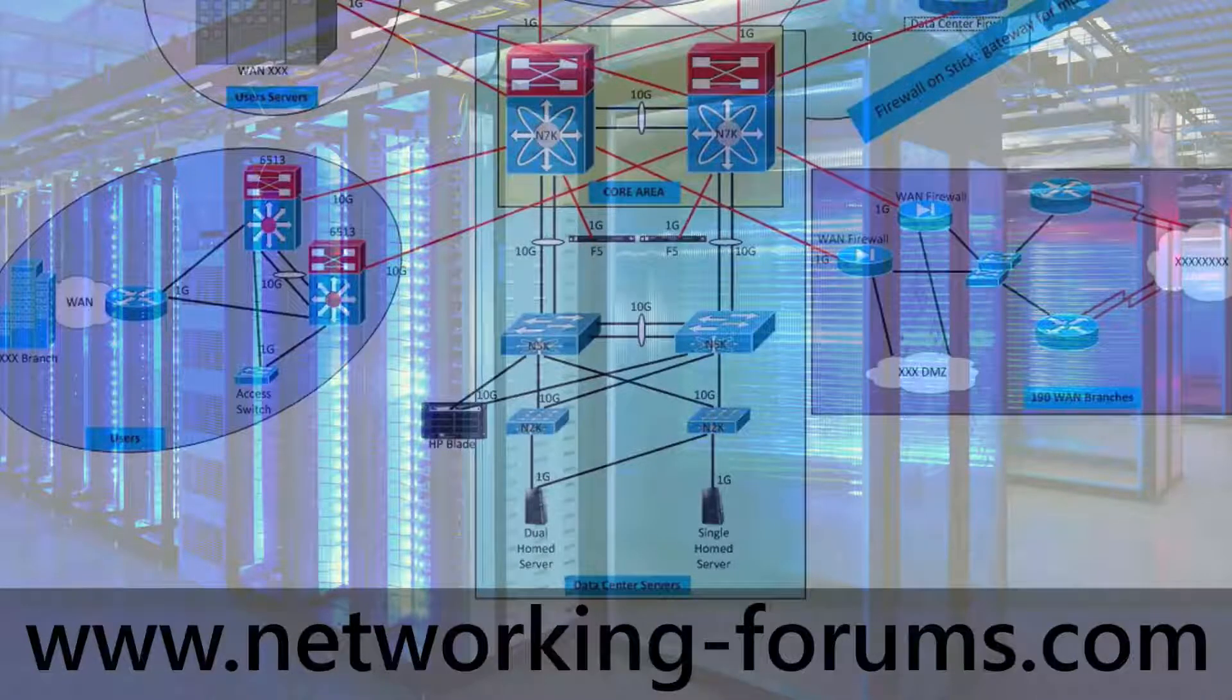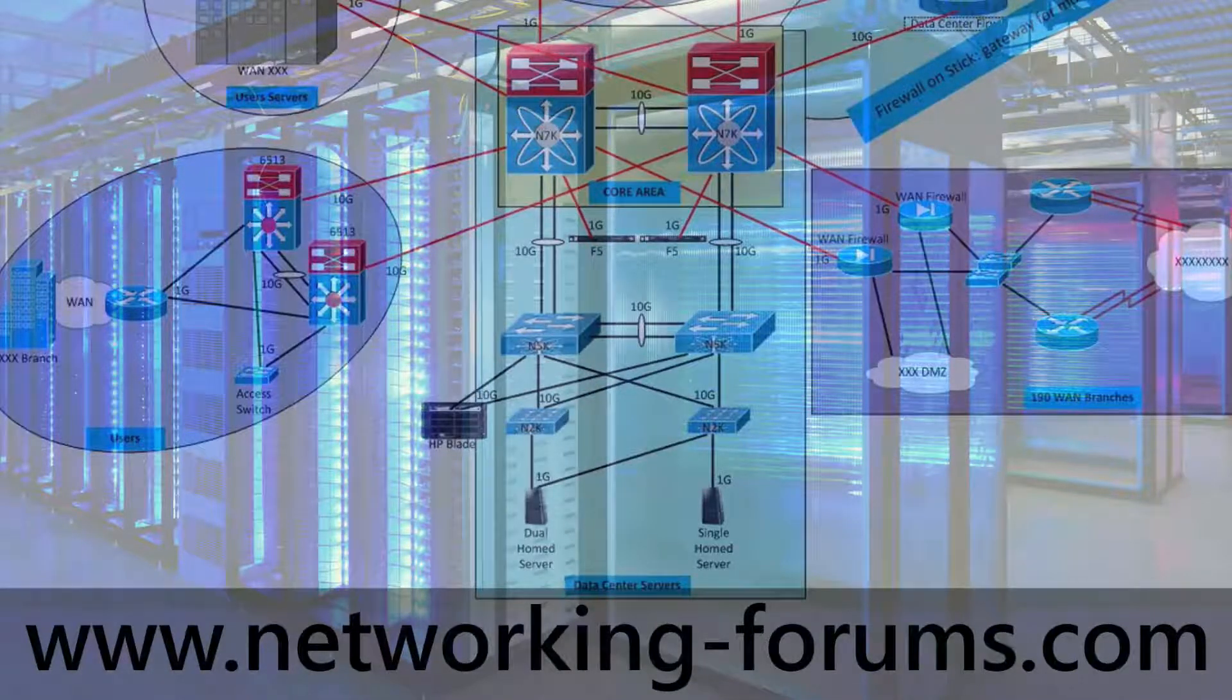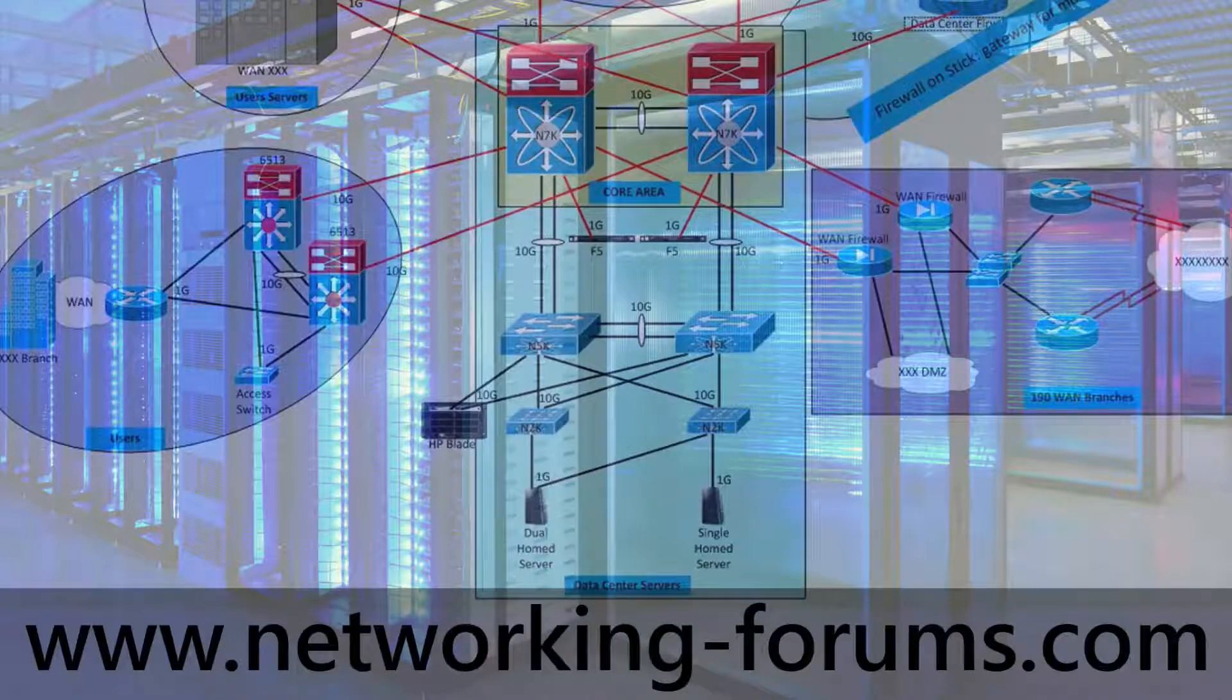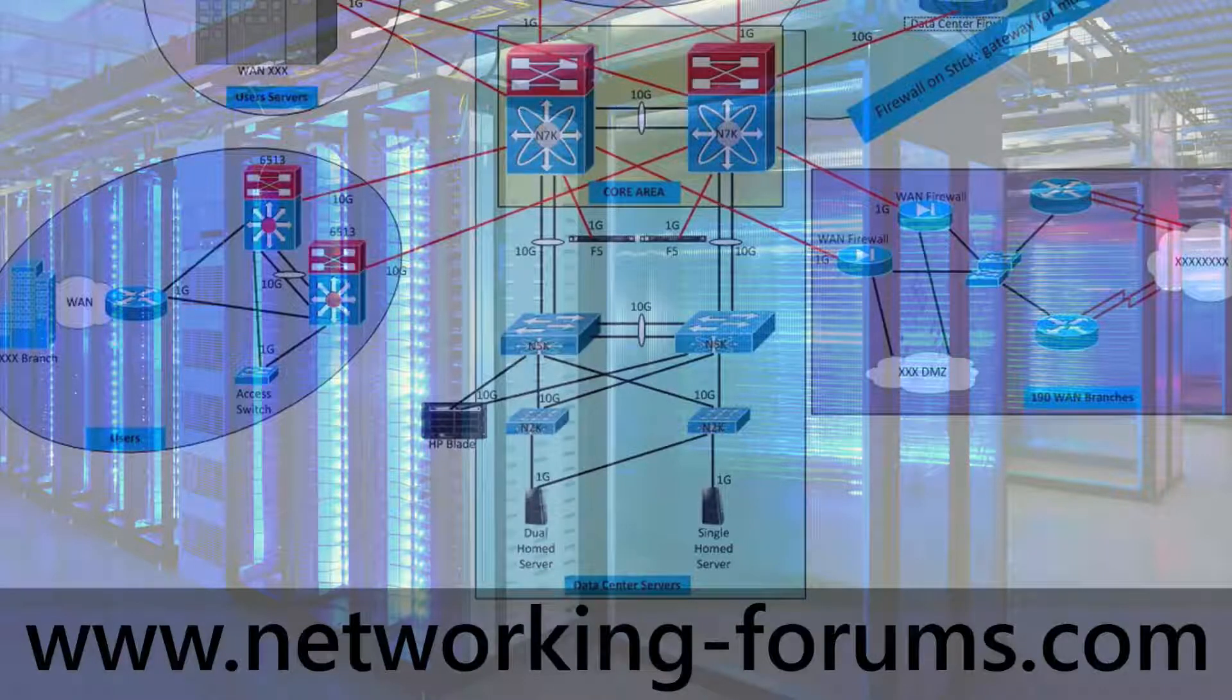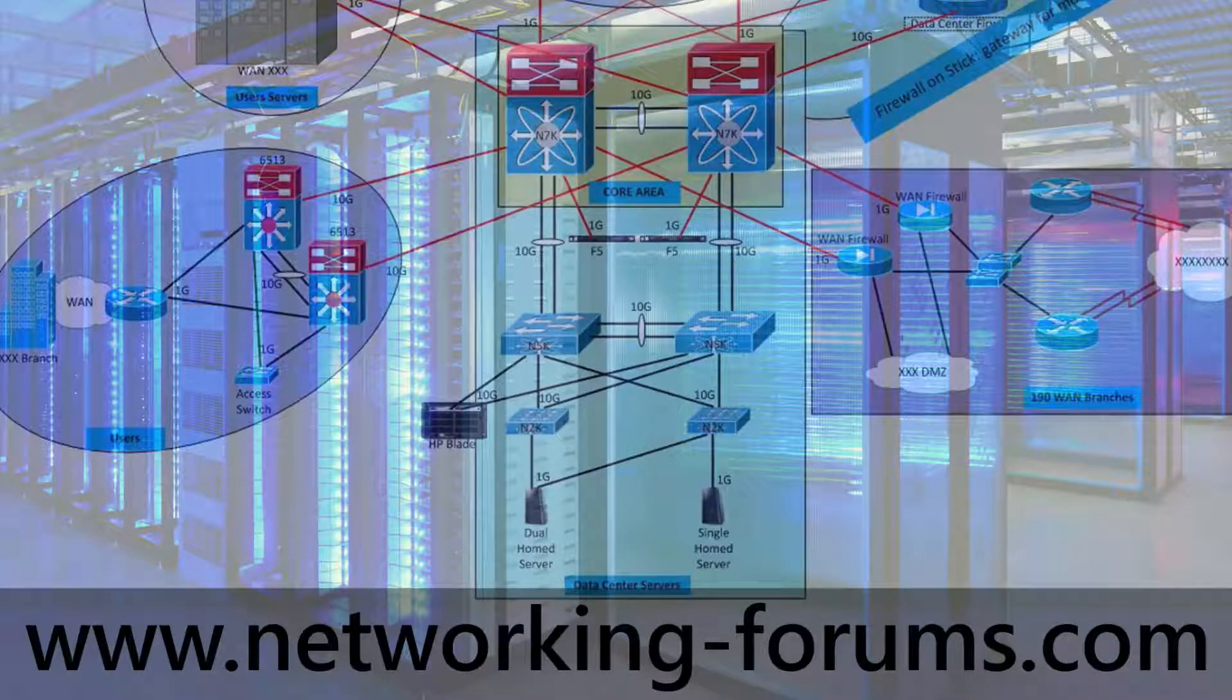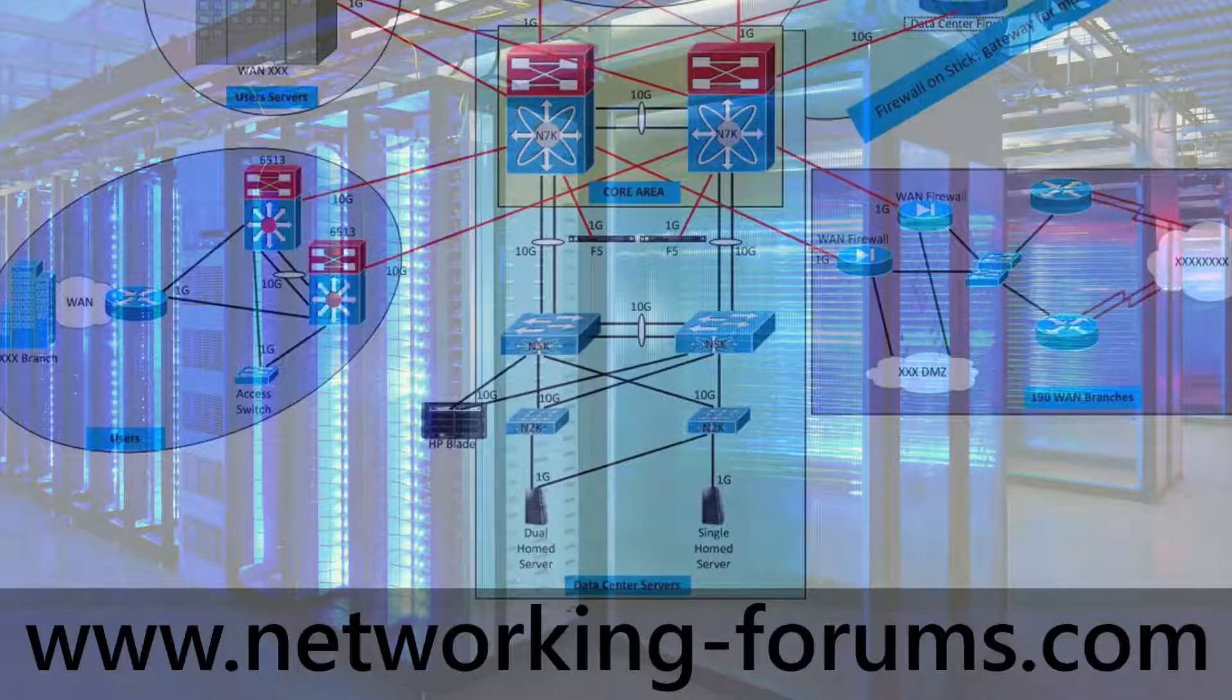This is Sedit with NetworkingForums.com. If you guys have any questions over the topics covered in this video, feel free to reach out to us at Networking-Forums.com.